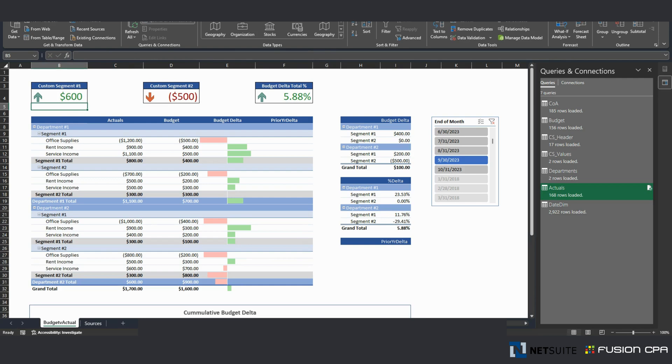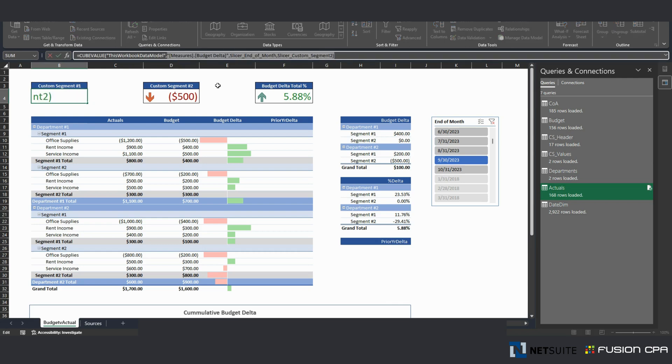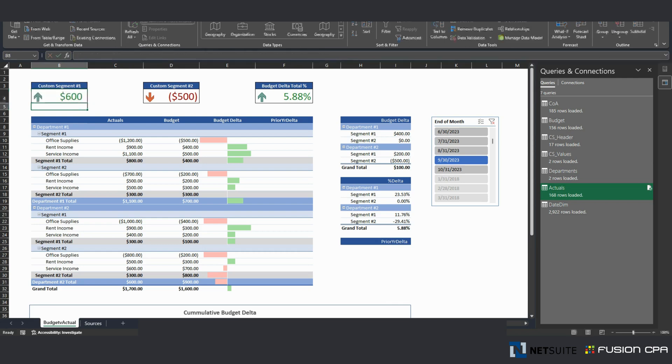I like to use them instead of Excel formulas because obviously with Excel formulas, there's a lot of maintenance that you have to go through in order to have them automatically updated, have them show correct numbers. Cube formulas, if you set up your data model correctly and obviously create the corresponding correct formula here, you don't have to worry about them.